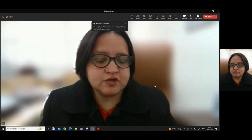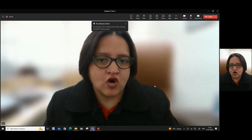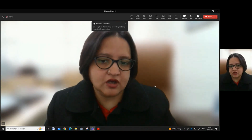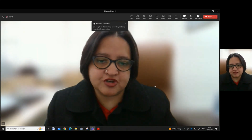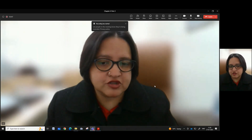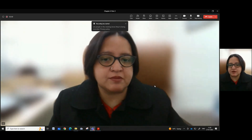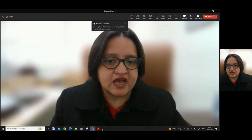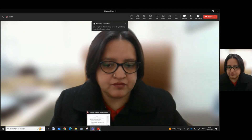Namaskar, welcome to yet another video in the series of a refresher training manual for the ministerial staff for the state of Punjab, Haryana and UT Chandigarh, as published by Chandigarh Judicial Academy.